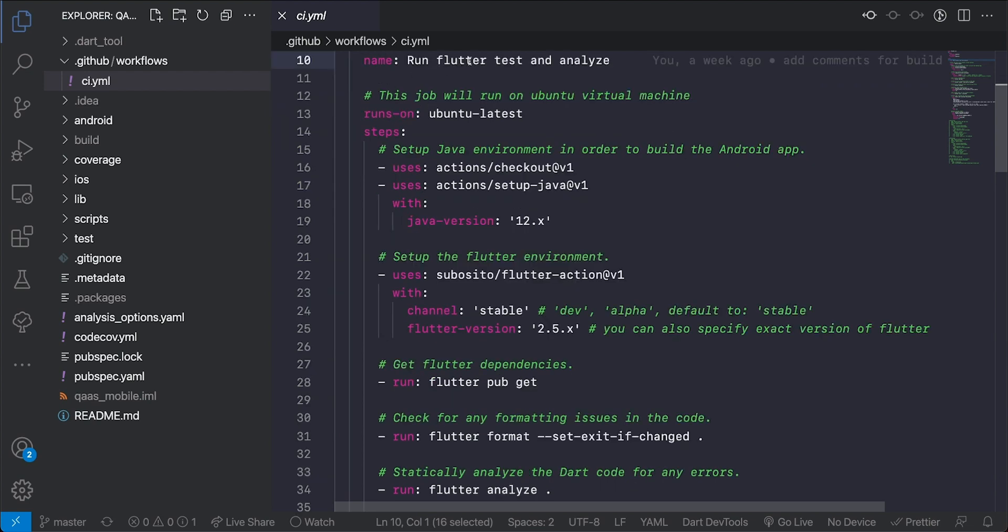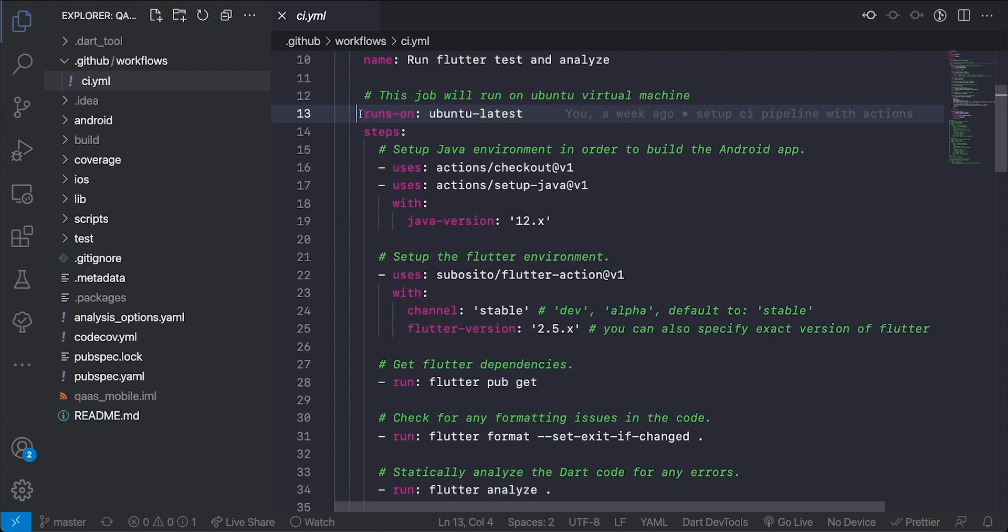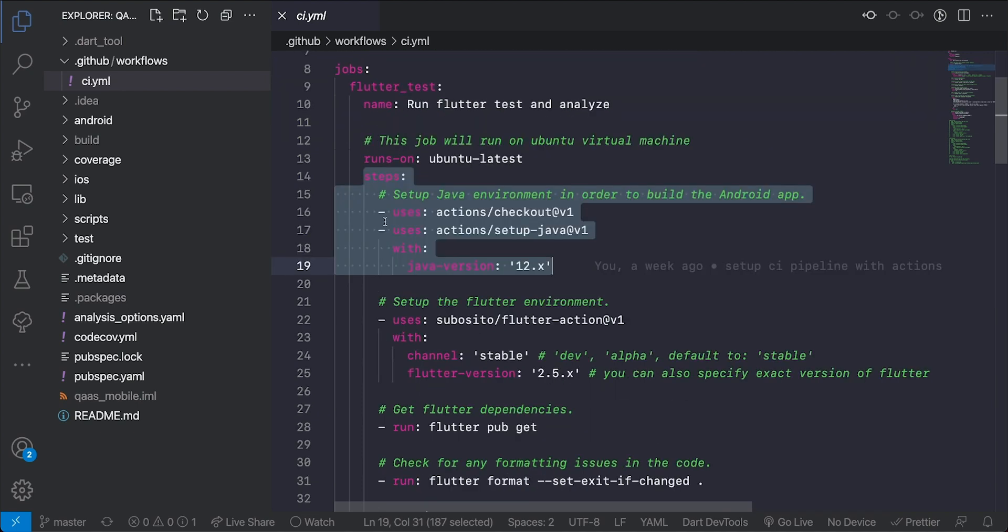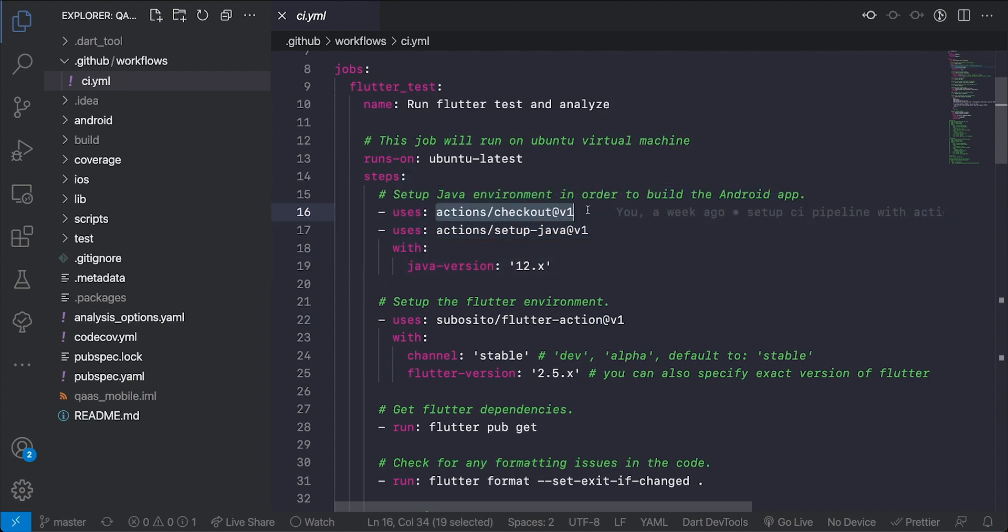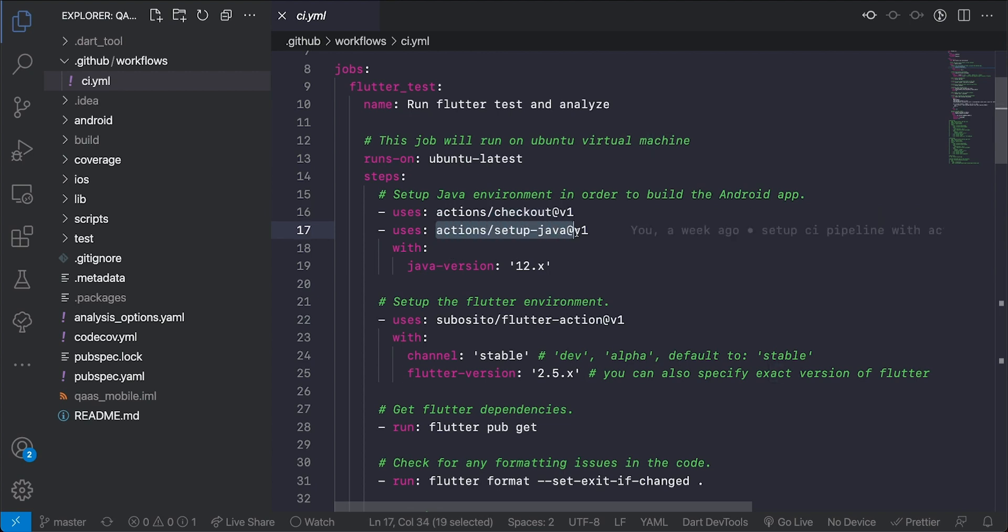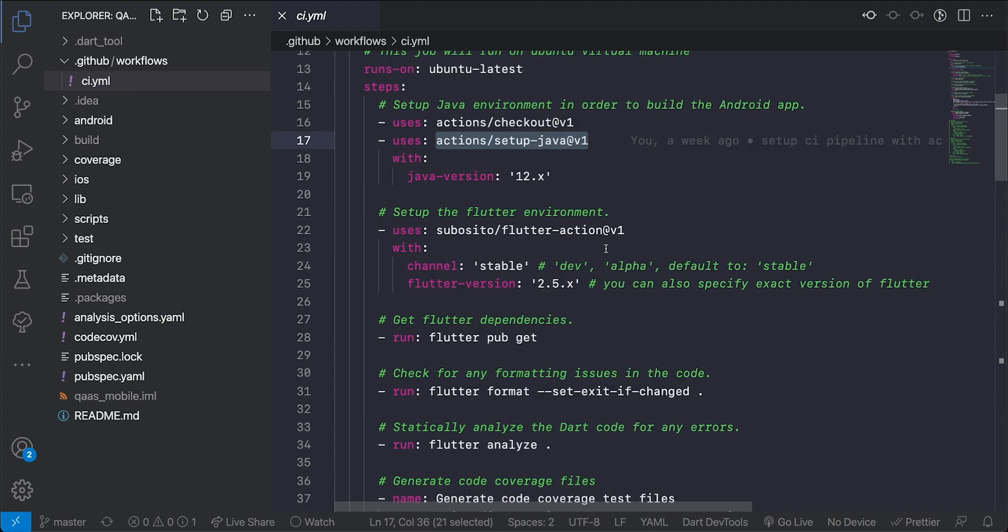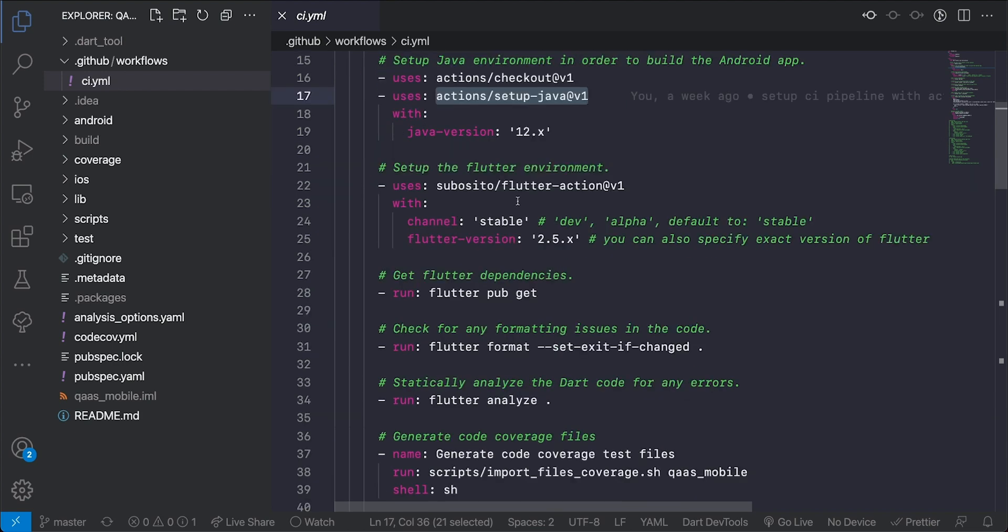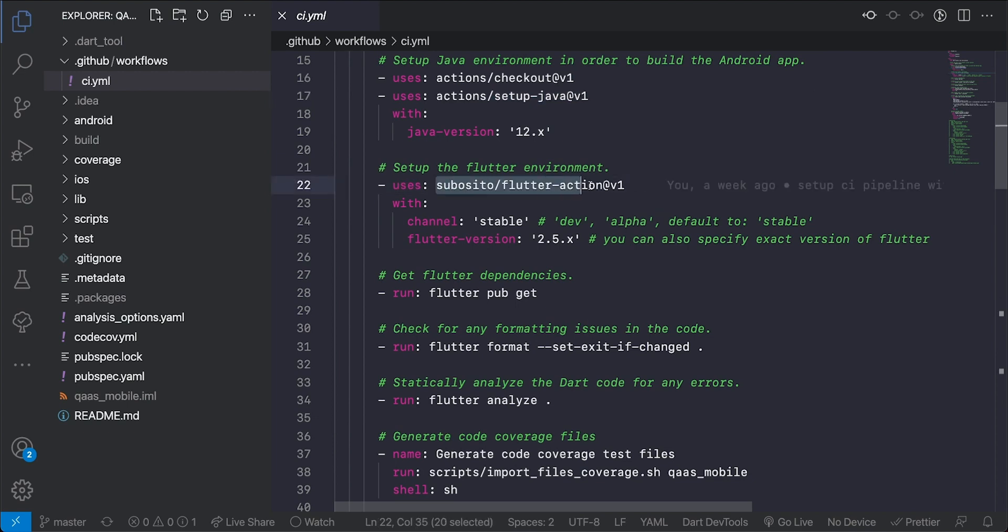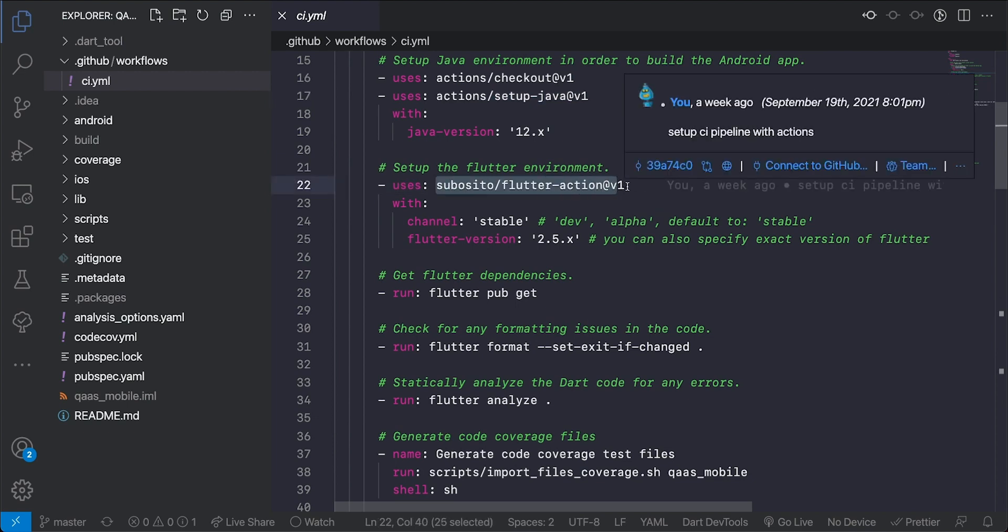So here I have a step which is my Flutter test and the name here is to run the Flutter test and analyze. The runs on here represents the particular virtual machine that I'll be running on, in this case it will be an Ubuntu virtual machine. And then the steps involved in executing this job is that first I'm going to use a GitHub Action called checkout and what this action does is to check out the code that I'm currently running this tests against or these set of jobs.